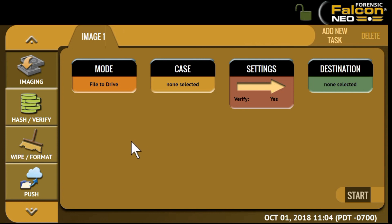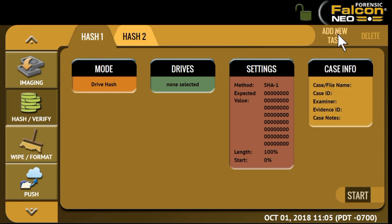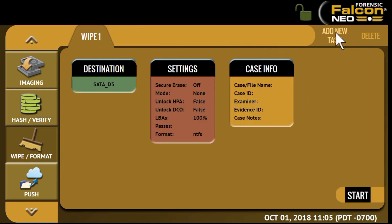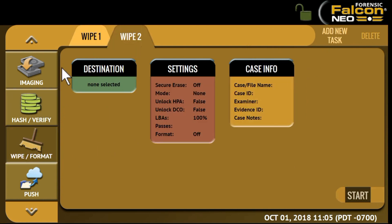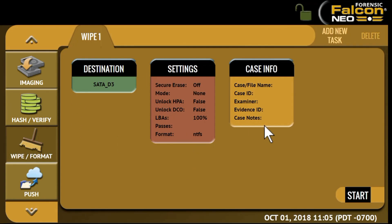You can easily add additional tasks by clicking on the Add New Task button. For example, I can add a second image task — click on that tab and you'll see all of the various settings in the middle of the screen are available to change the mode, add a different source drive or destination drive, and change settings. I can also add additional hash tasks or wipe tasks, and all settings remain available. I can also use this button to delete a task if I'm no longer using it. All of these tasks can then be set to start simultaneously.